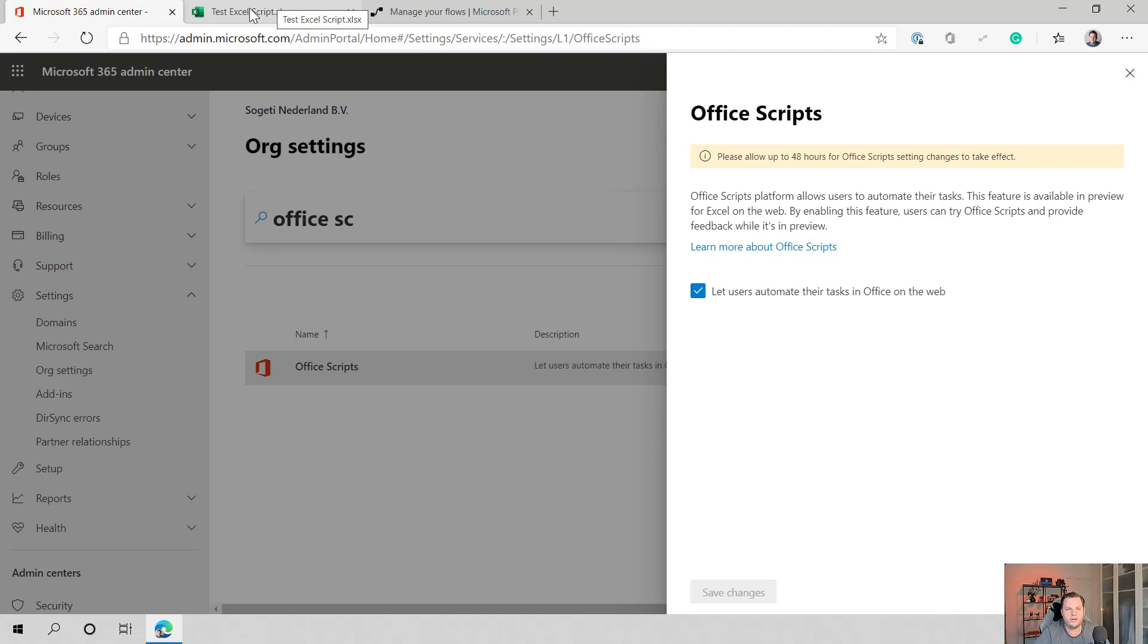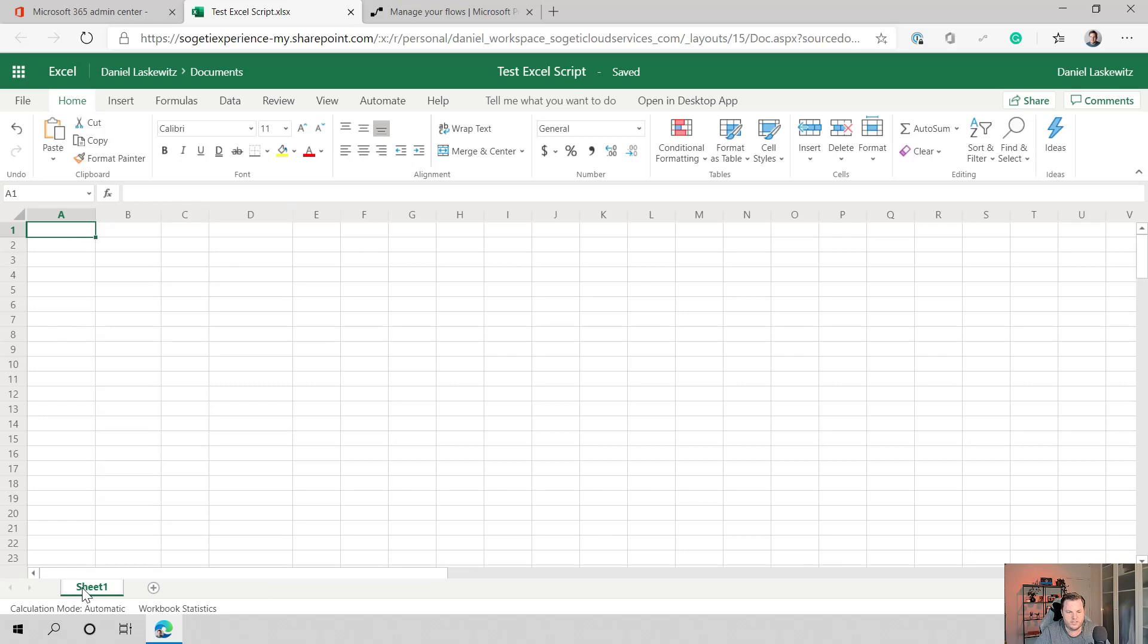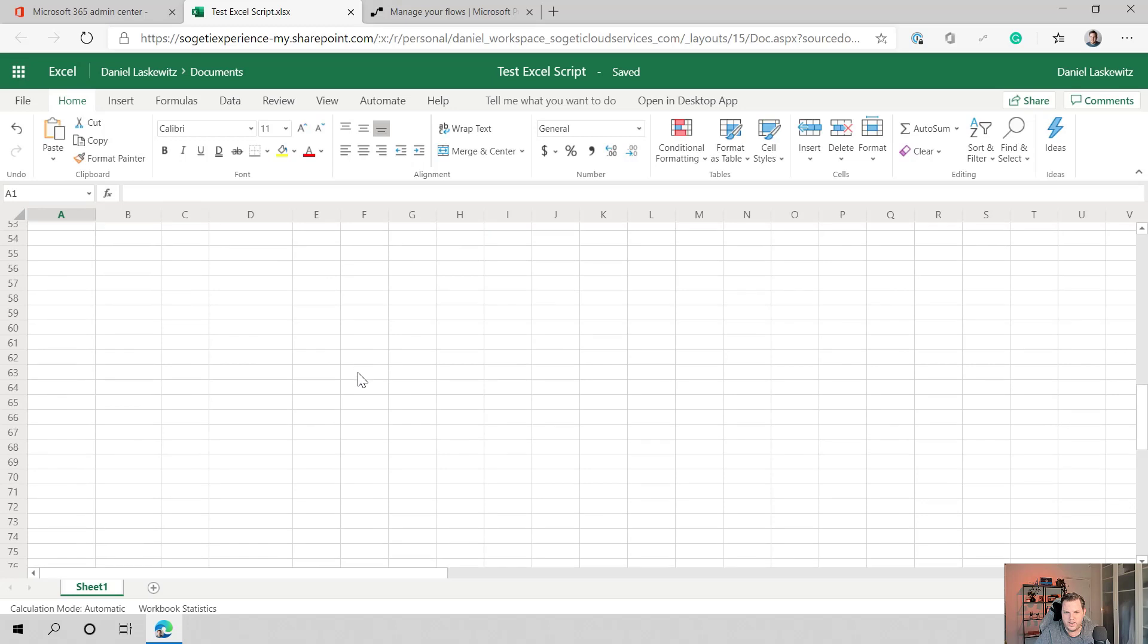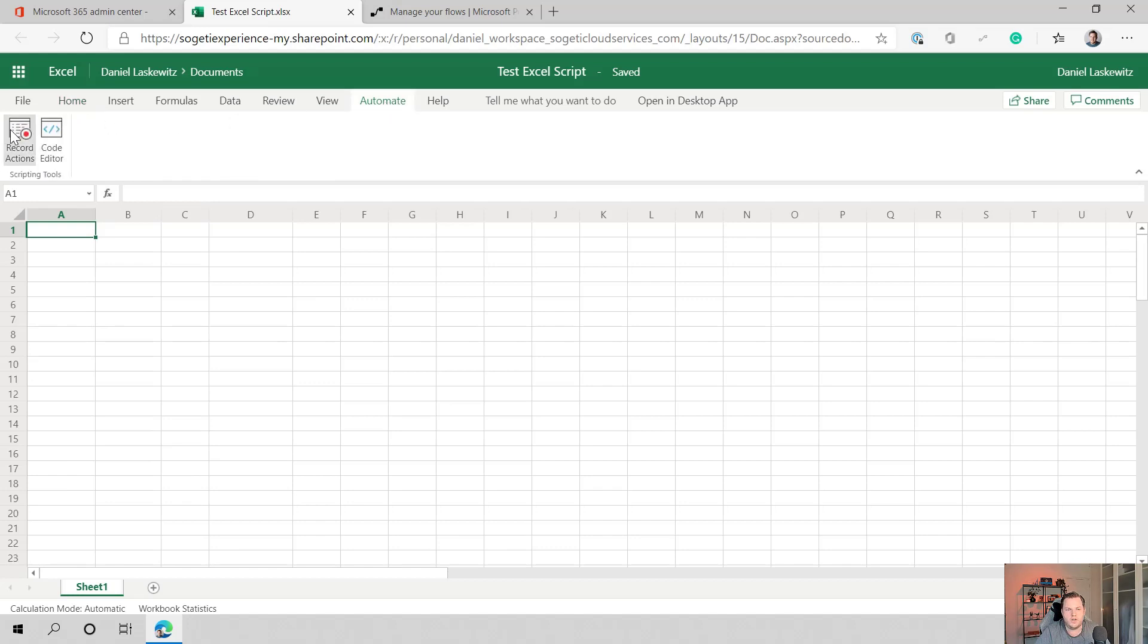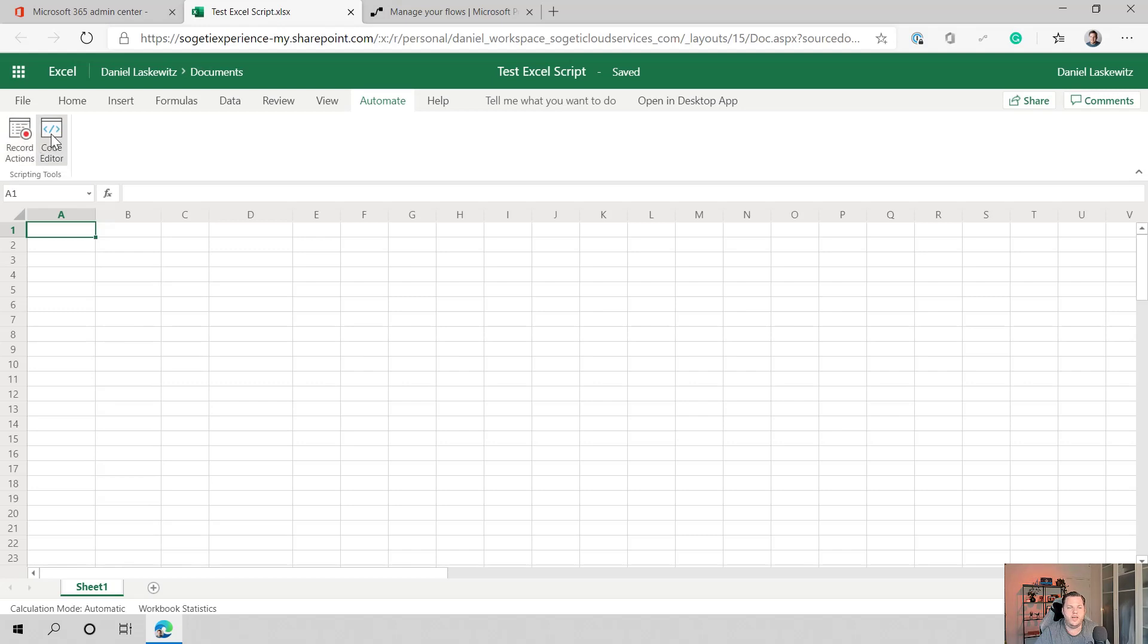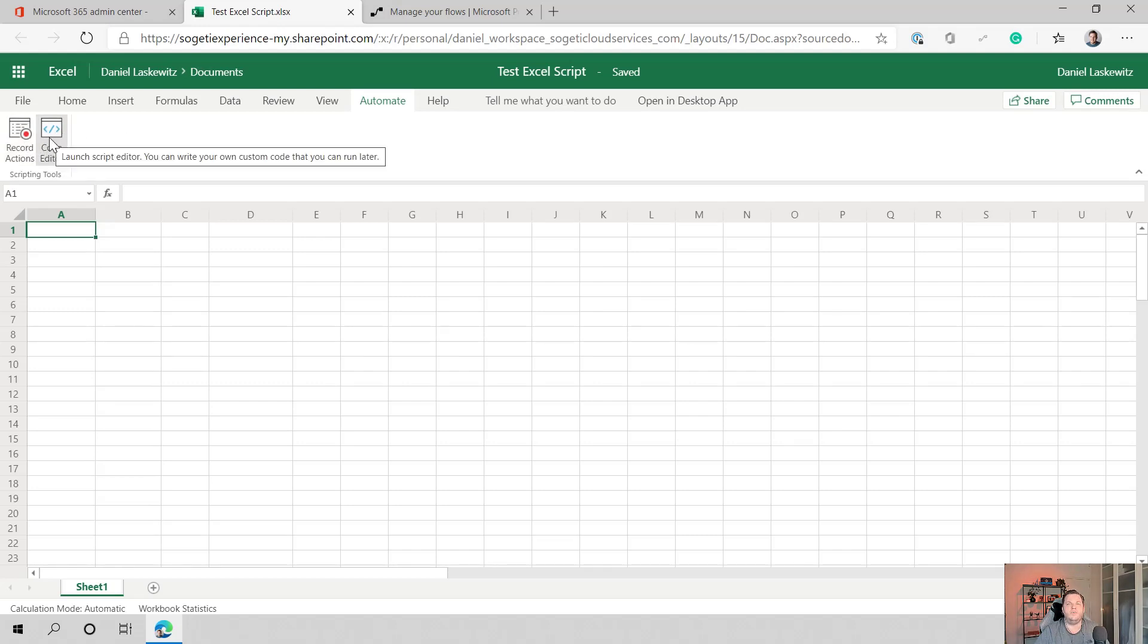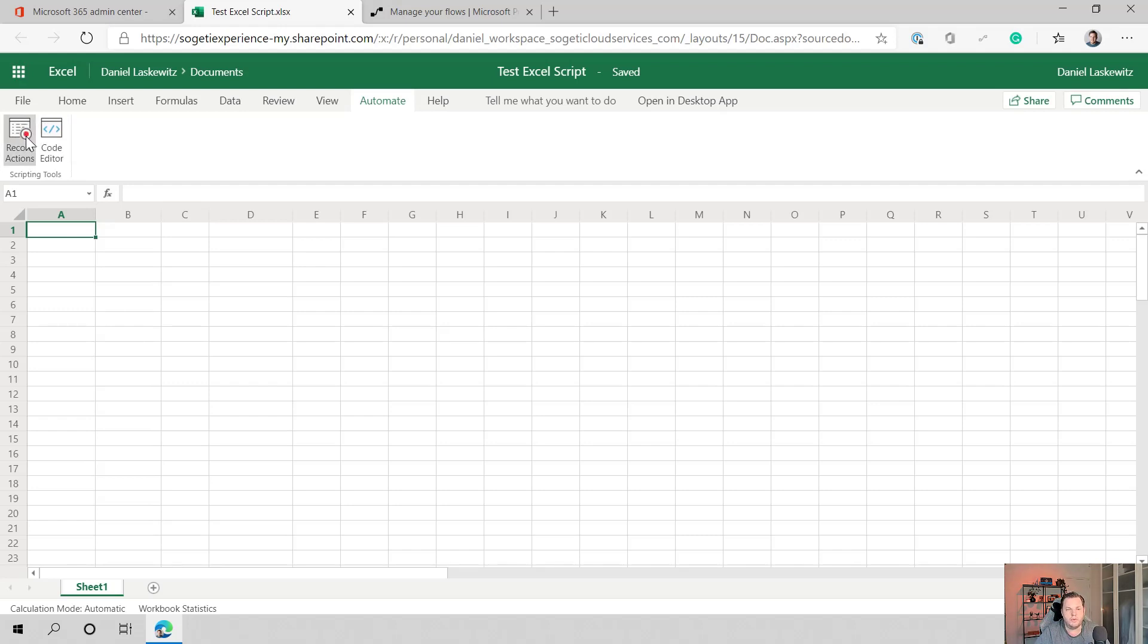So when we move to the other tab here, I already have a file here called test Excel script, and there's nothing in here. I just have a sheet in there sheet one, and there isn't any data in here. It's just empty. So the first thing you're going to notice when you are working with Excel script is that you have an automate tab now. So this tab gives you a couple options. You have the record actions part where you can actually record some steps that you want to do. And then you also have the code editor if you want to do it all by just scripting. So in this case, I'm going to use the record actions part.